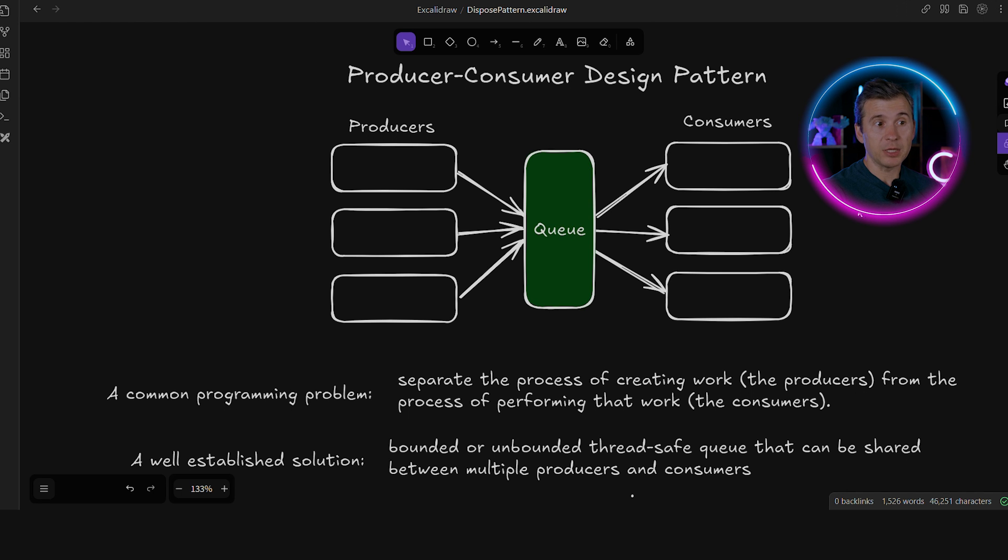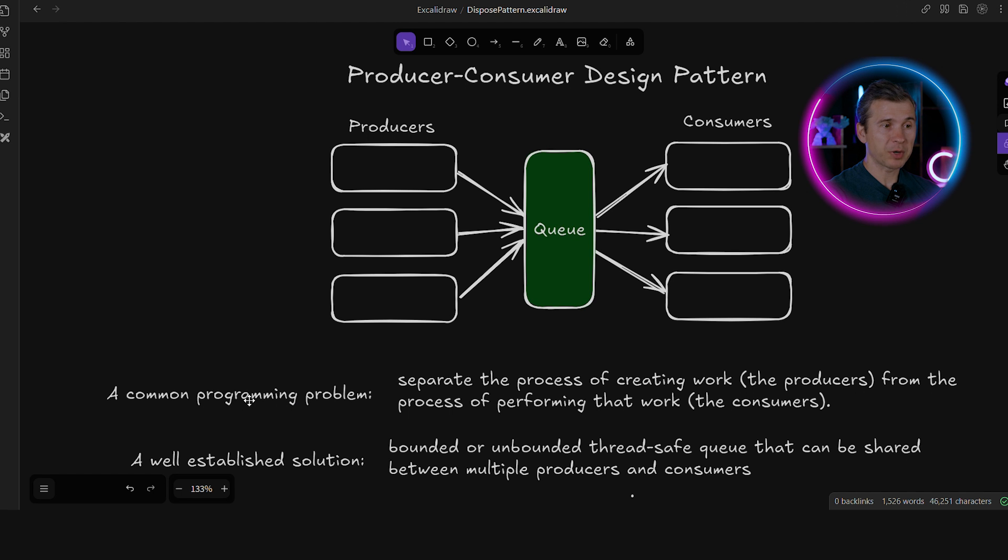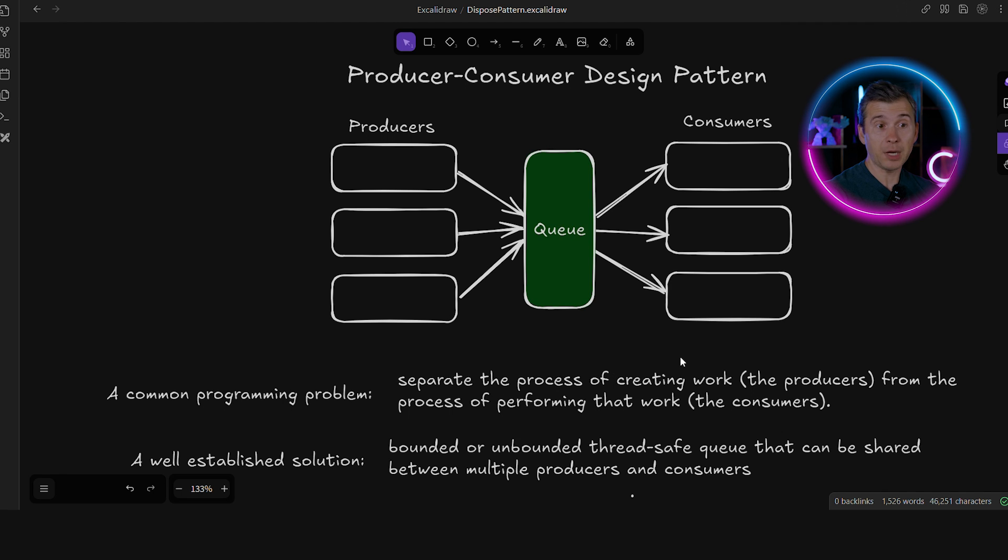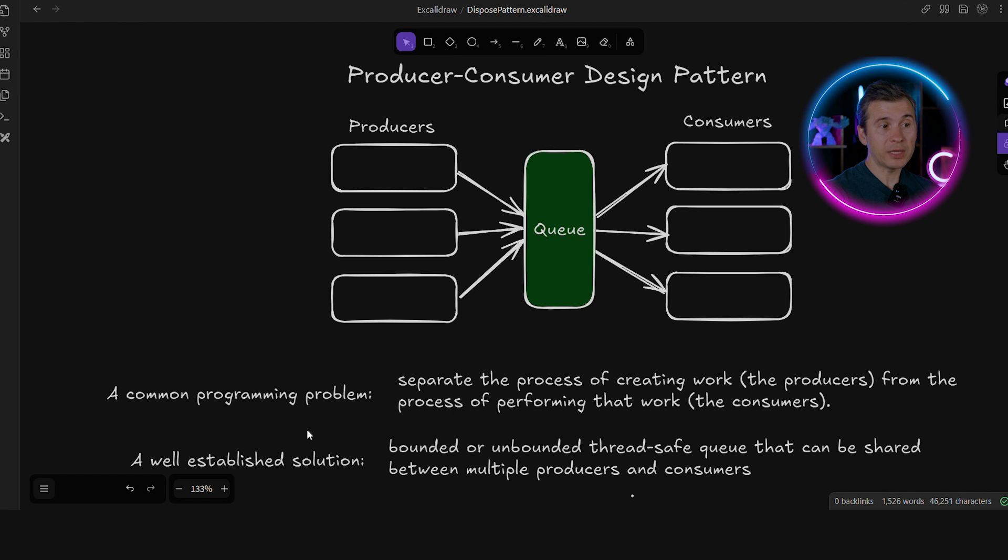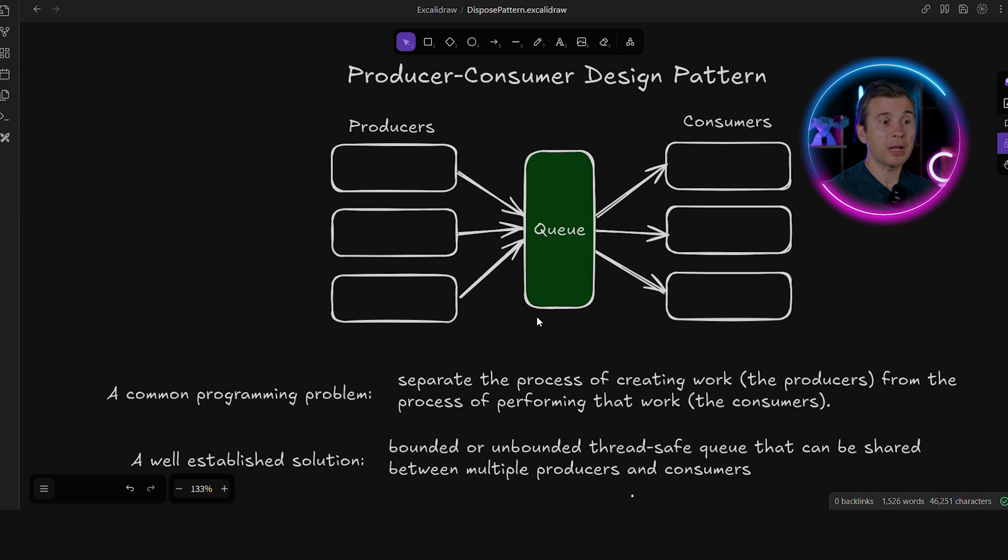This pattern is so common that you probably have used this a lot without even realizing that. But it does follow the definition of a design pattern. We have a common programming problem. We want to separate the process of creating work from the process of doing that work. And we have a well-established solution to this problem. We have a bounded or unbounded thread-safe queue that can be shared between multiple producers and consumers.